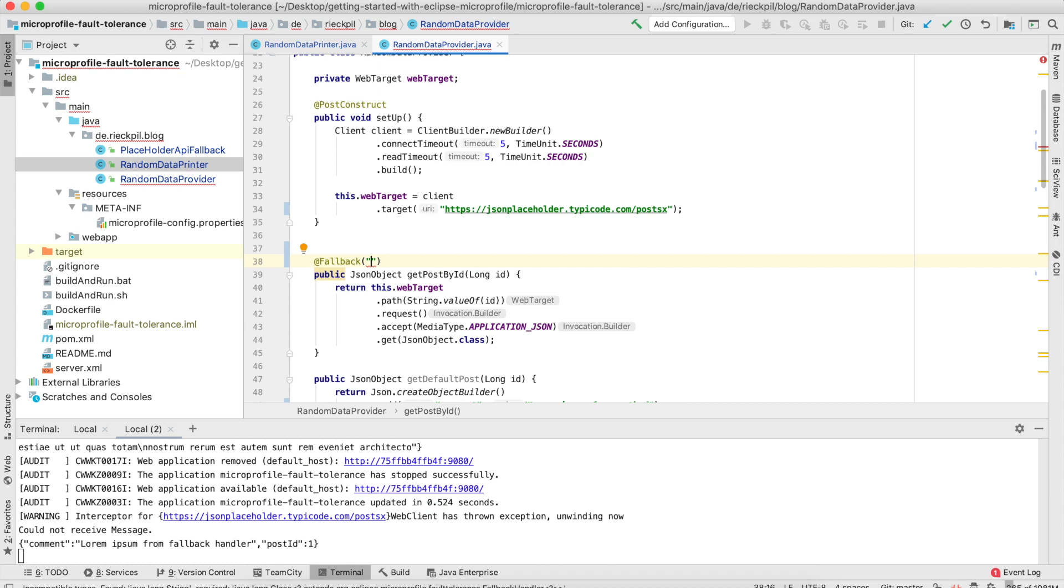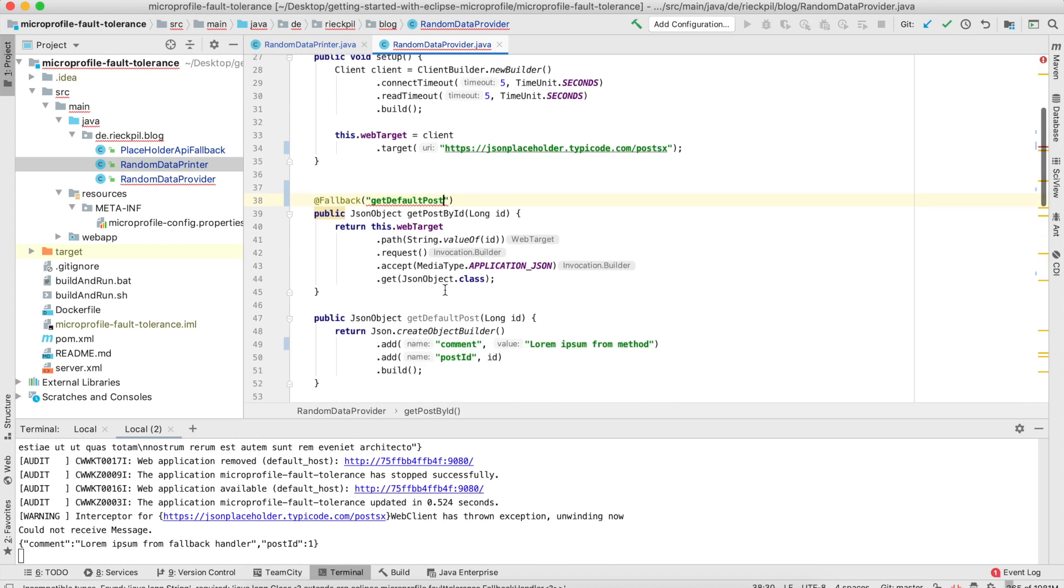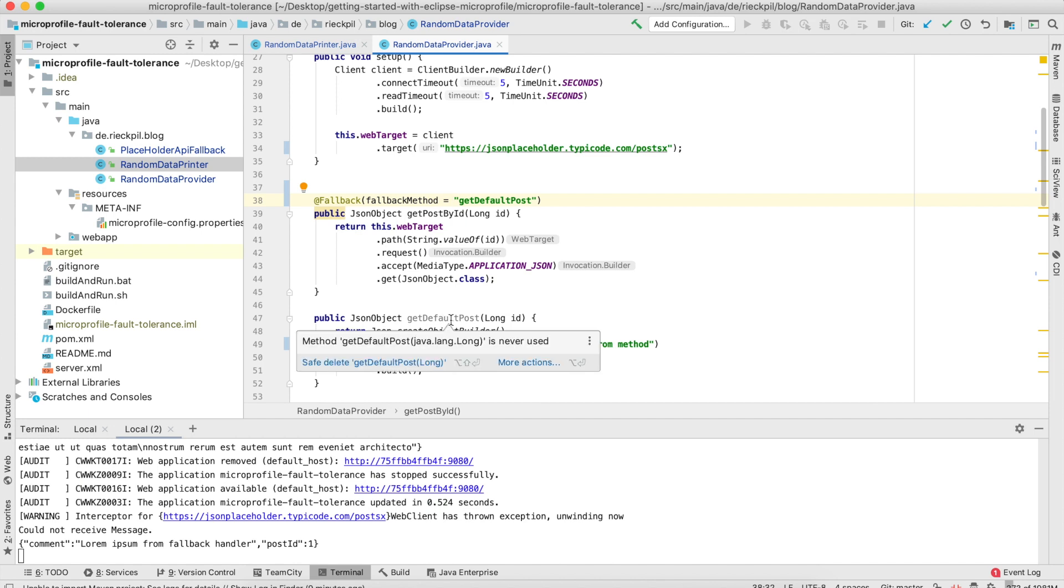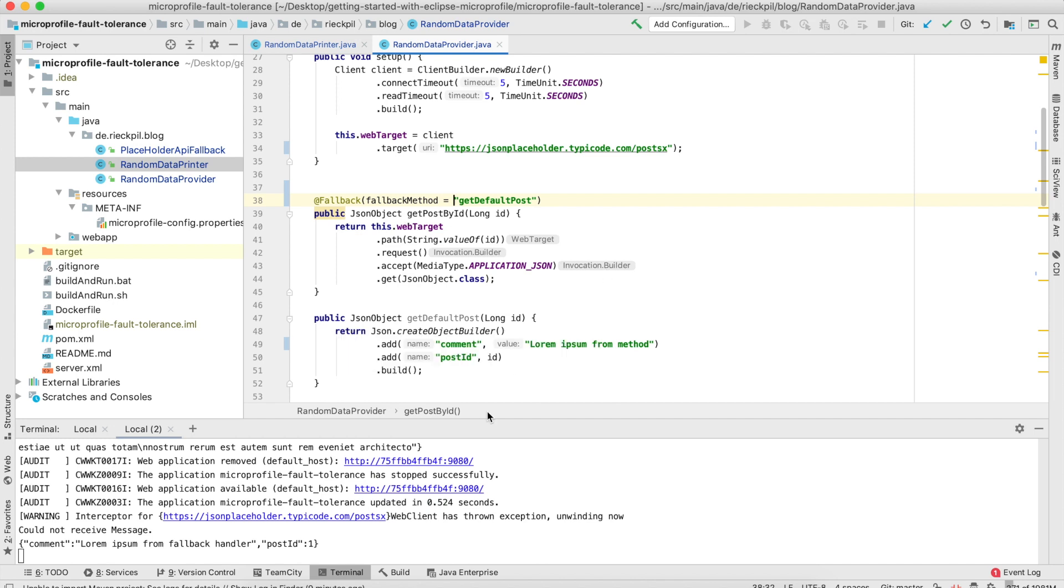Another way you can specify a fallback method is to provide the name of a method. In this example, fallback method equals getDefaultPost. I'm providing a method with this name. It has to have the same signature as our original method, otherwise it won't work.